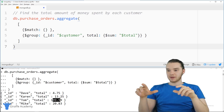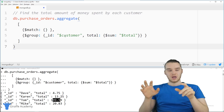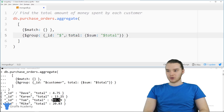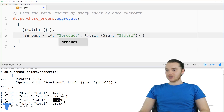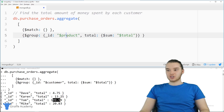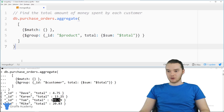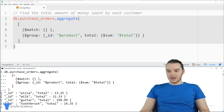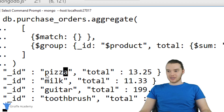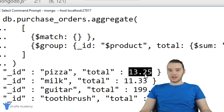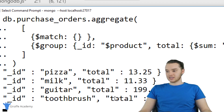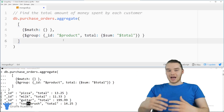Let's try modifying this. Instead of getting totals by customer, let's get how much money was spent on each product. We just change the _id from '$customer' to '$product', and keep the $sum on total the same. When we run it, we can see the totals grouped by product: pizza had $13.25 spent on it, milk had $11.33, toothbrush had $14.25. That is basically how aggregation works — we specify what field to group by and sum up the associated totals.